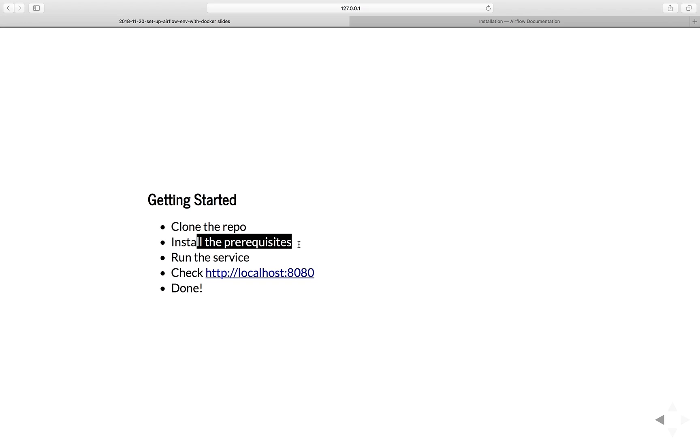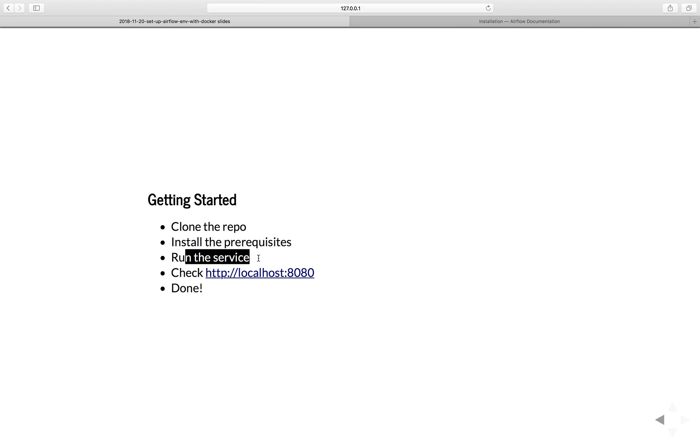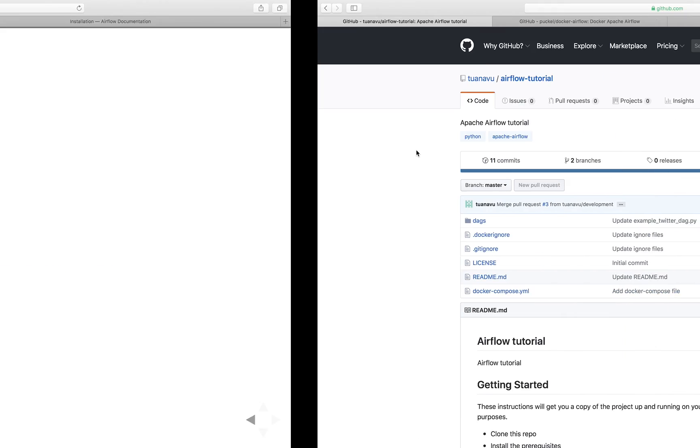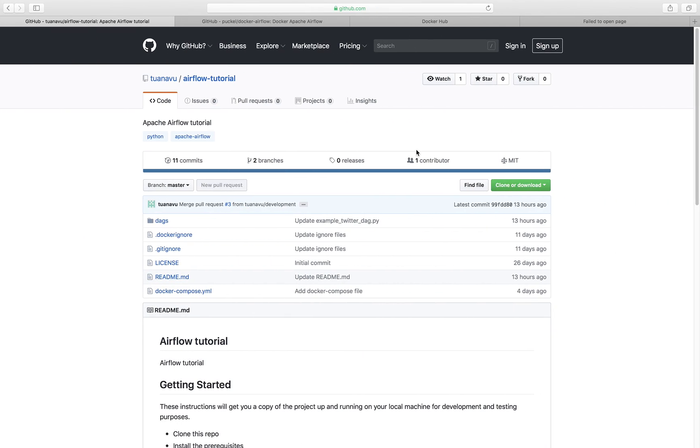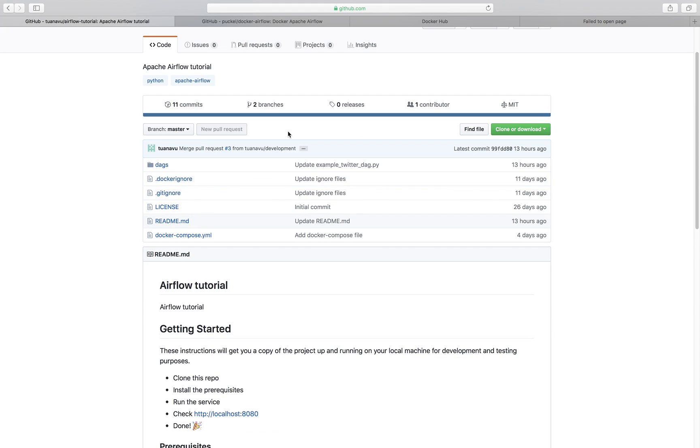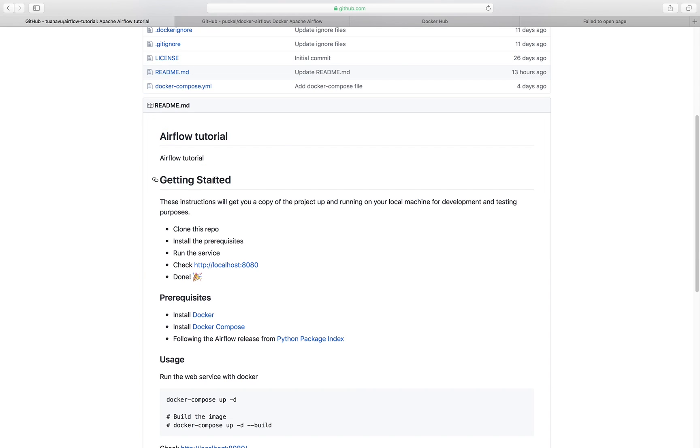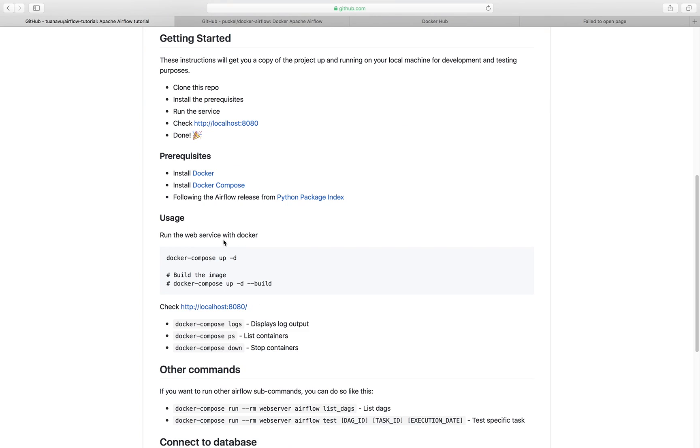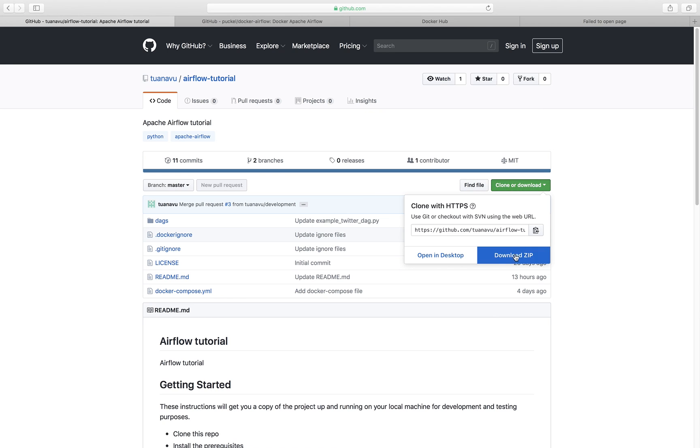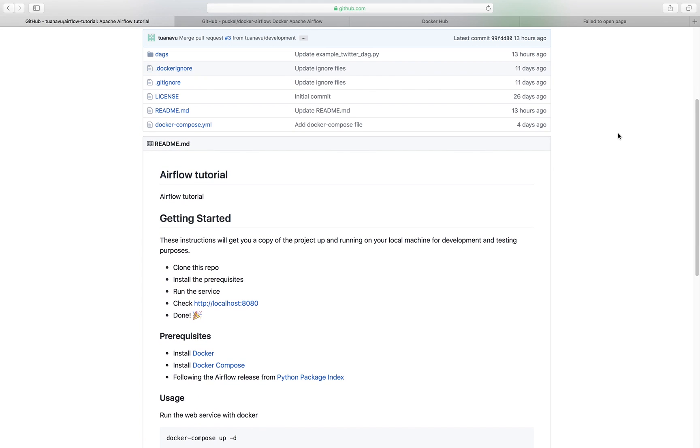That's the only prerequisite. Then you just follow the instructions to run the service, and you go to this link to see the service. Let's see a quick demo of how we do it. I'll go step by step. This is the link you're going to go to. I'm going to put all the links in the description below. This is a GitHub repo that I created for all of you. All you need to do is just follow the instruction. You clone this repo. You can download it or clone it. In this case, I'll choose to clone it.